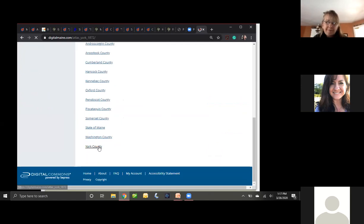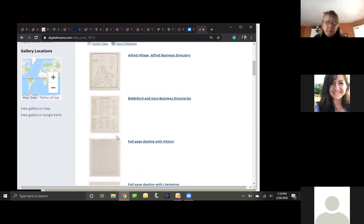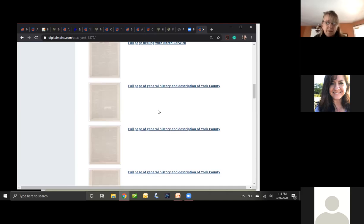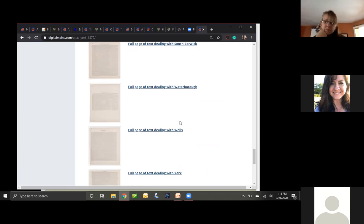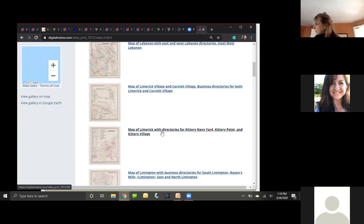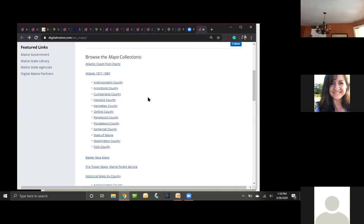York County — the oldest county in Maine — has an atlas where the creators took time to flesh out histories of different towns like Kittery, Lyman, and Berwick, plus a general description of the county itself. You have to go a few pages in before reaching the maps, but they're there in wonderful detail. This could work well for students doing a social history of their town or a geography lesson. All of this is found under the map collection section of Digital Maine.